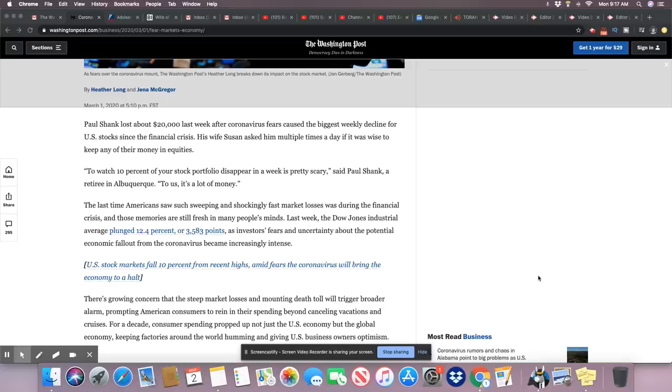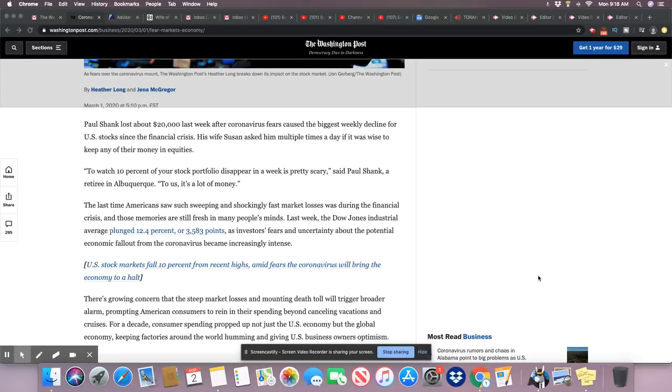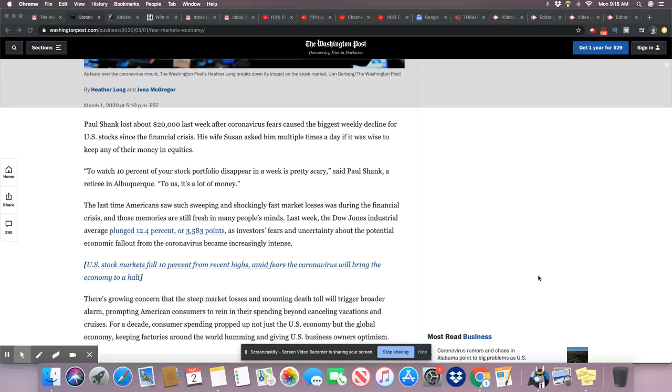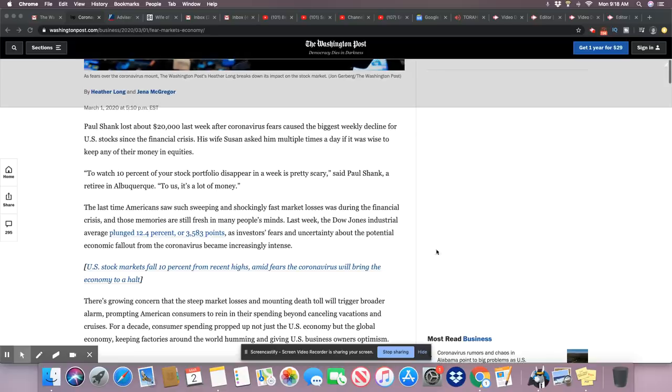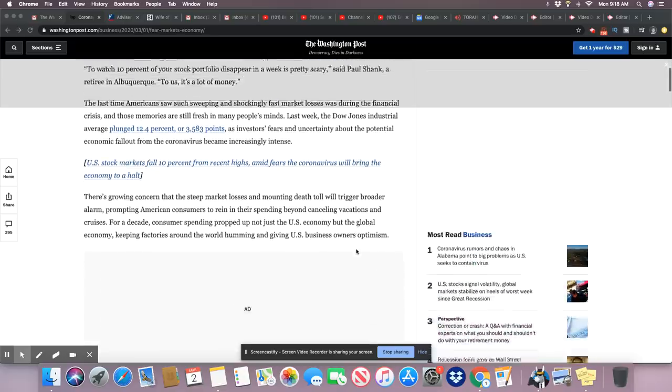The last time Americans saw such sweeping and shockingly fast market losses was during the financial crisis. And those memories are still fresh in many people's minds. Last week, Dow Jones industrial average plunged 12.4% or 3,583 points as investors' fear and uncertainty about the potential economic fallout from the coronavirus became increasingly intense. Yeah, well, they're going to be on edge all week this week as well.